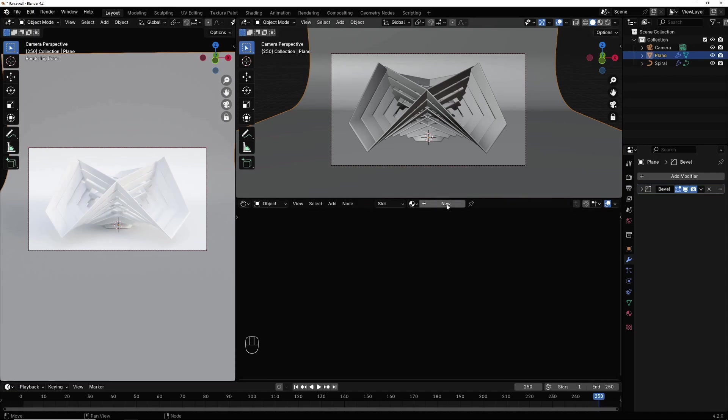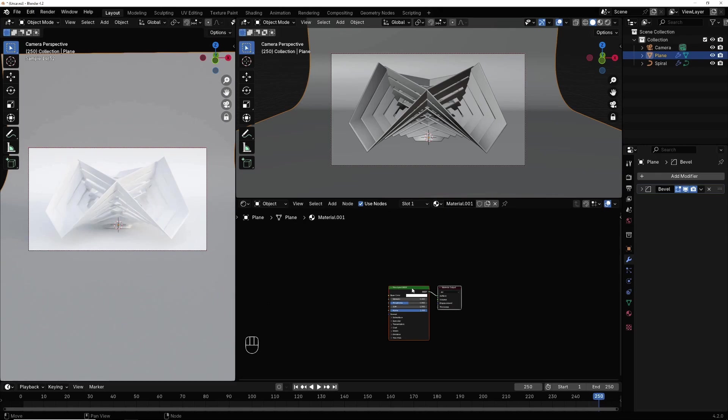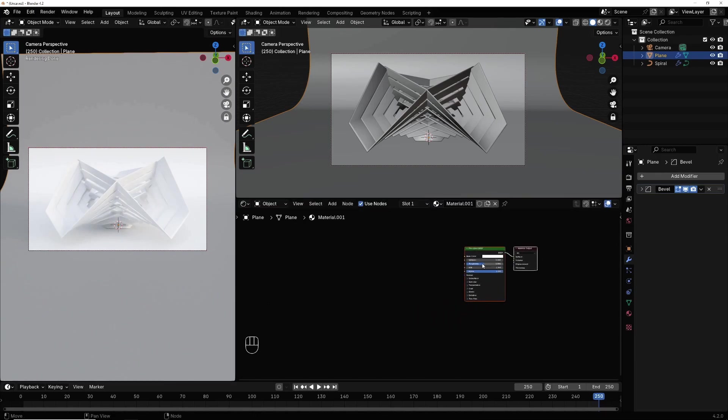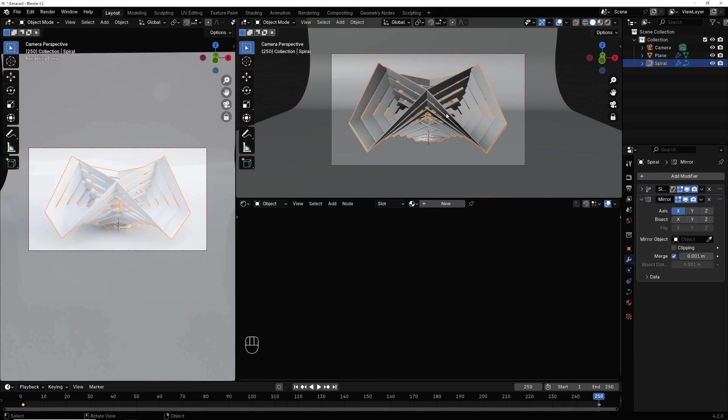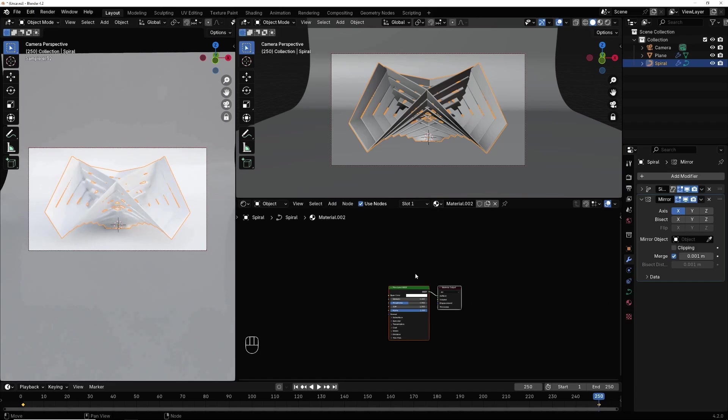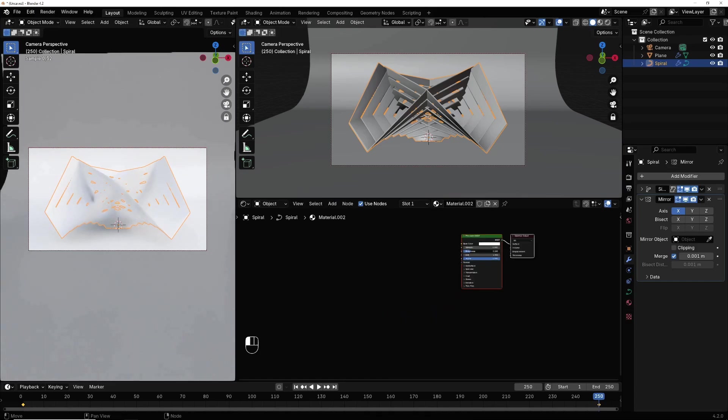Select the plane, hit new, decrease the roughness. Now I select this object, hit new, decrease the roughness.